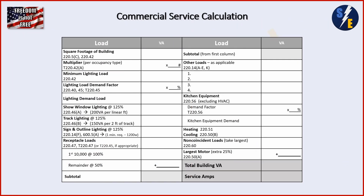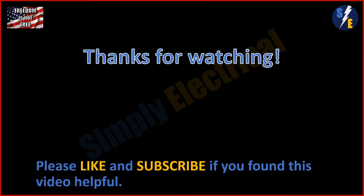Here is a blank table — you can screenshot it, print it out, and use it as a practice sheet for an exam or for doing load calculations in the field. Thanks for watching. Please like the video if you enjoyed it, and subscribe if you haven't — it helps a lot. I have a 2020 series and I'm working through my 2023 series now. If you have other video topics you'd like to see, let me know in the comments.